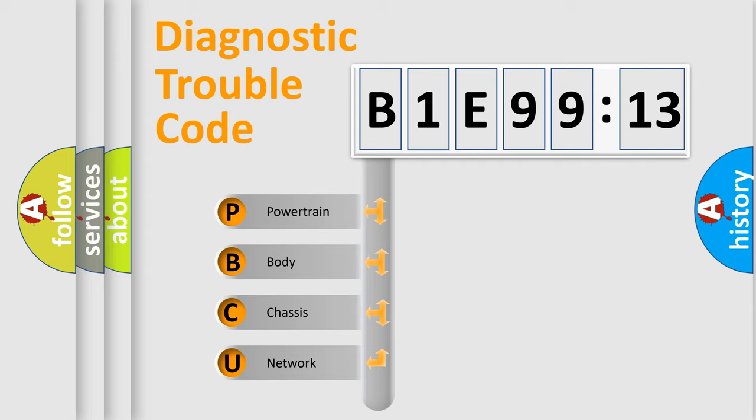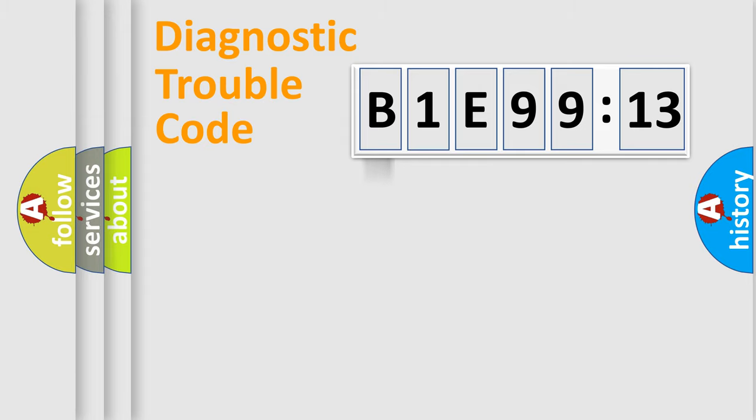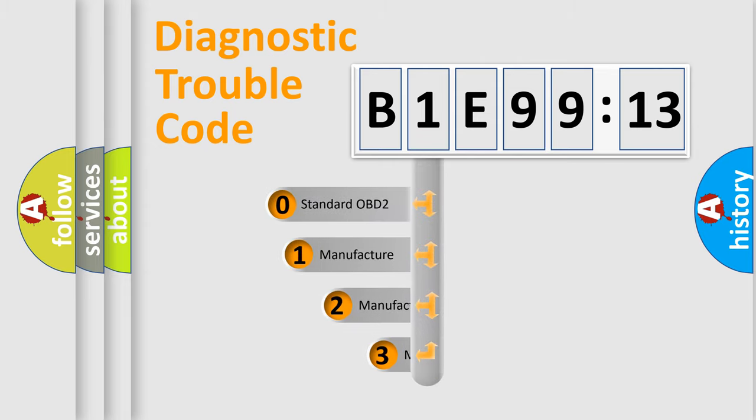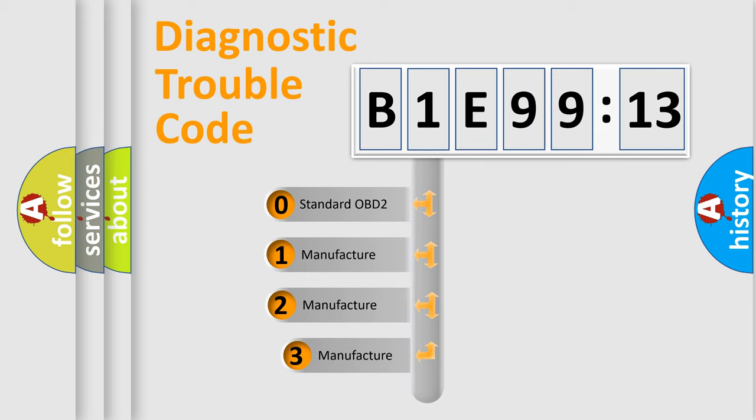We divide the electric system of automobile into four basic units: Powertrain, body, chassis, and network. This distribution is defined in the first character code.